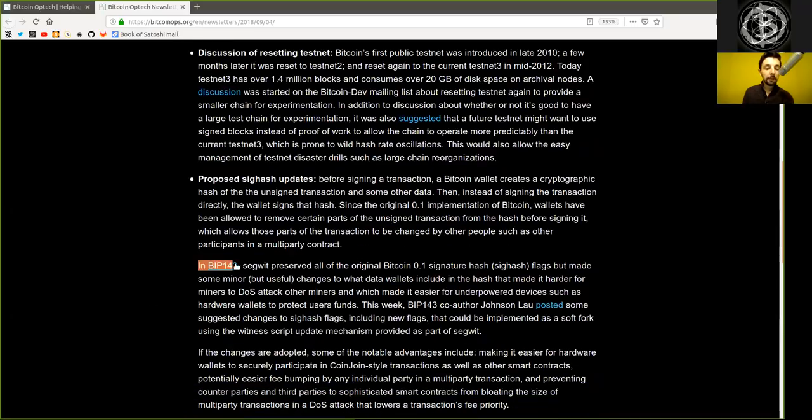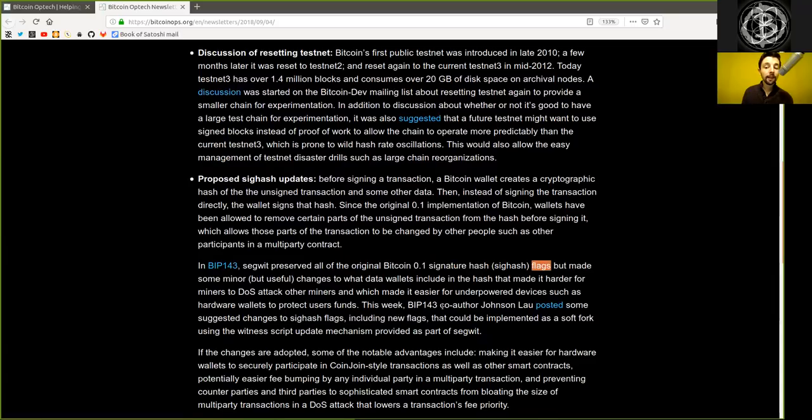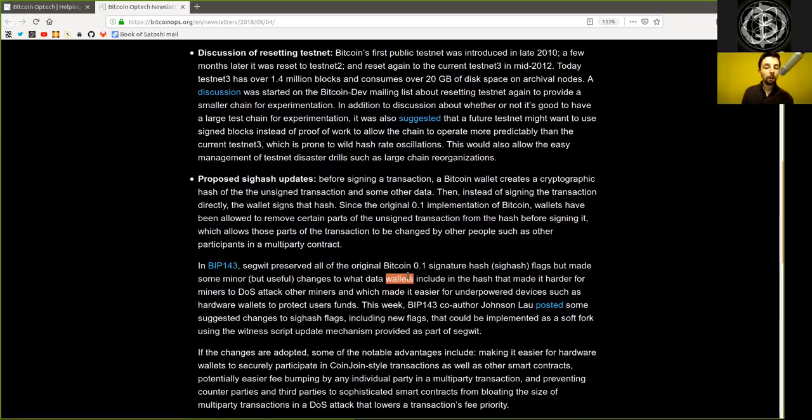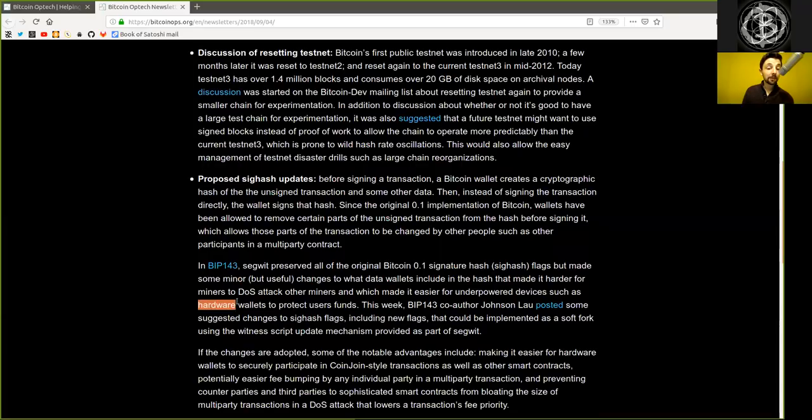In BIP 143, segregated witness preserved all of the original Bitcoin version 0.1 signature hash flags, but made some minor but very useful changes to what data wallets include in the hash that made it harder for miners to denial-of-service attack other miners, and which made it easier for underpowered devices, such as hardware wallets, to protect user funds.